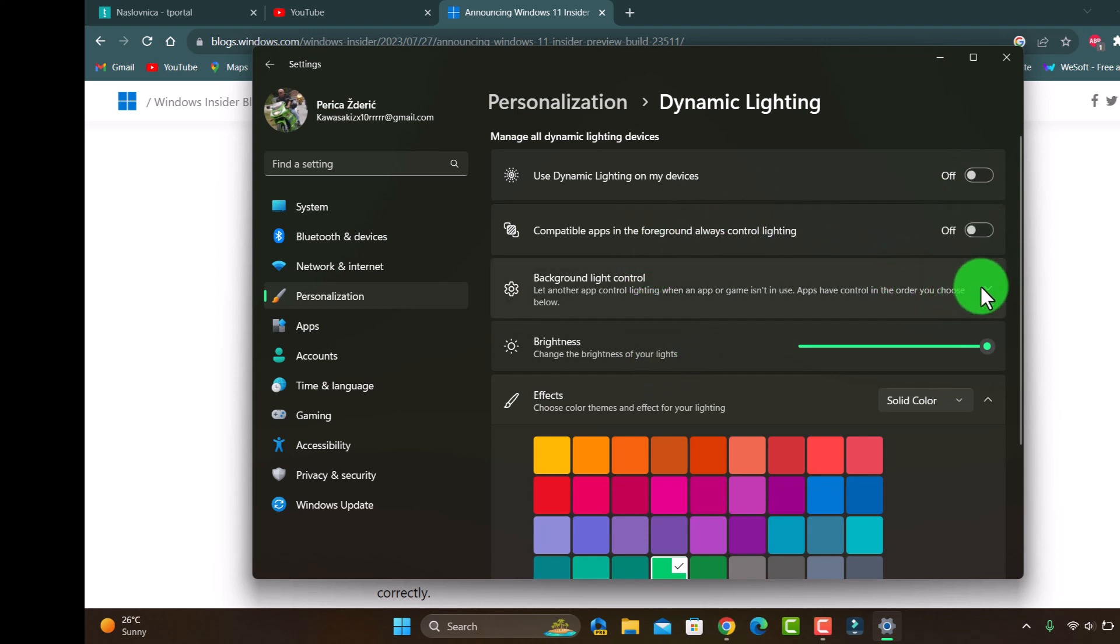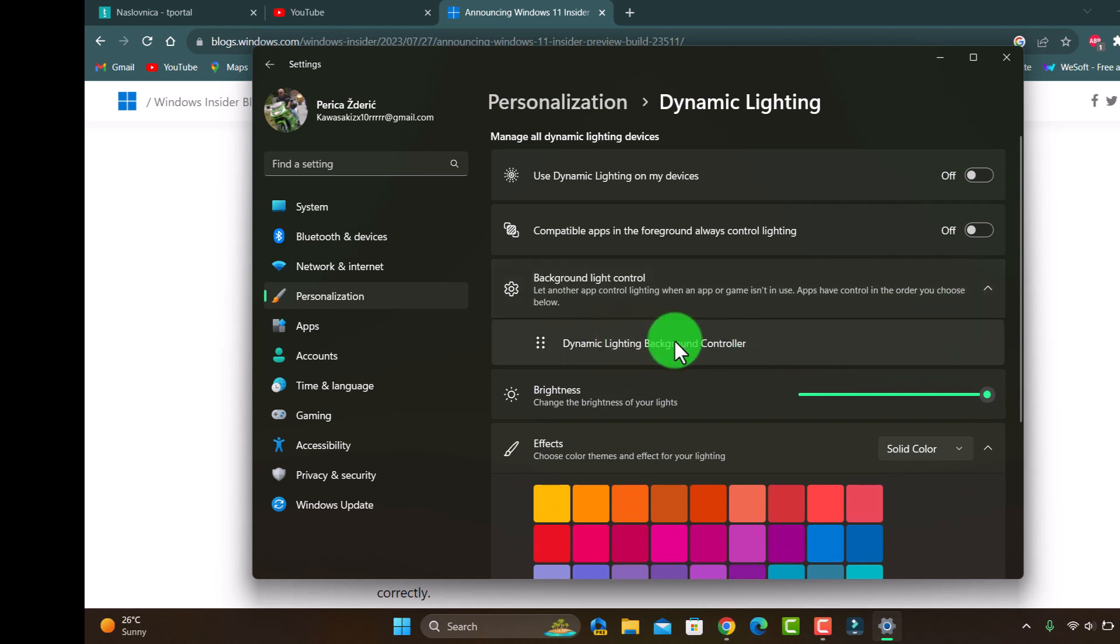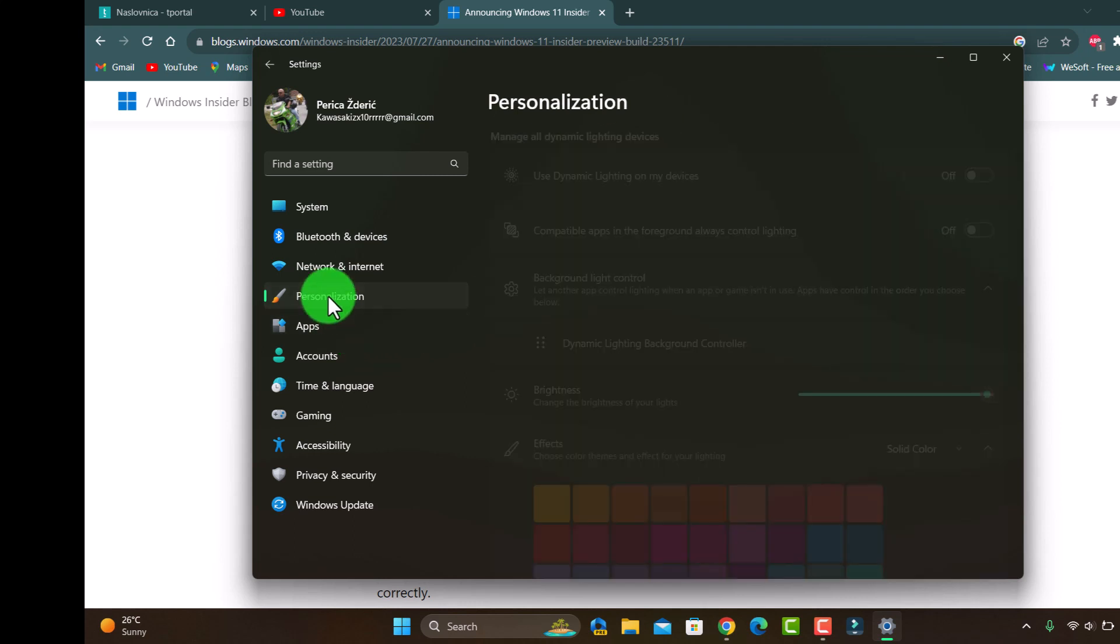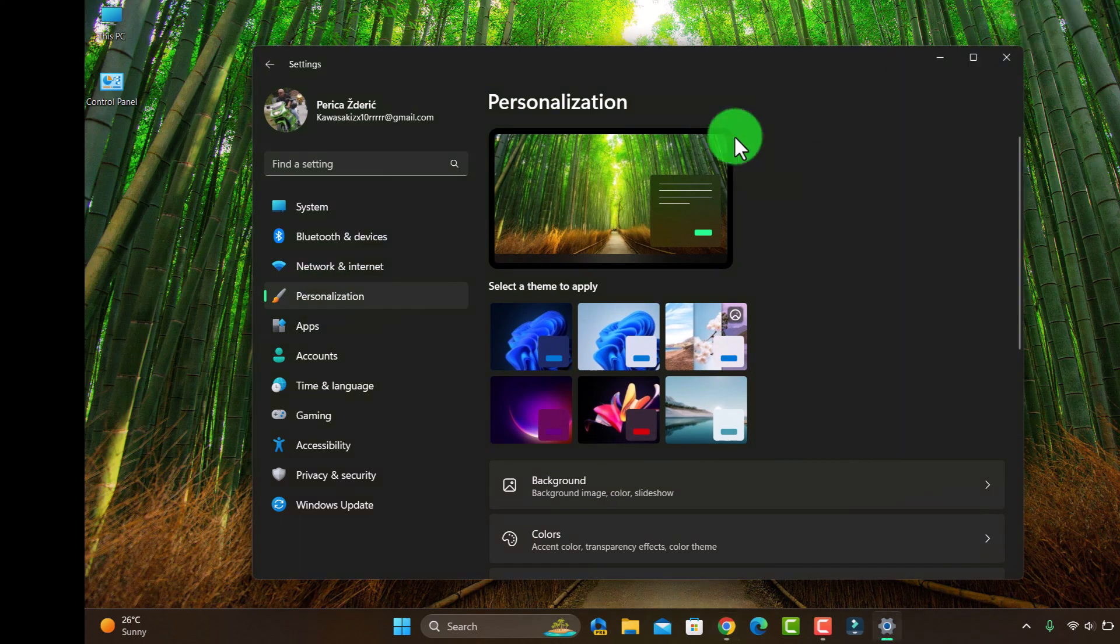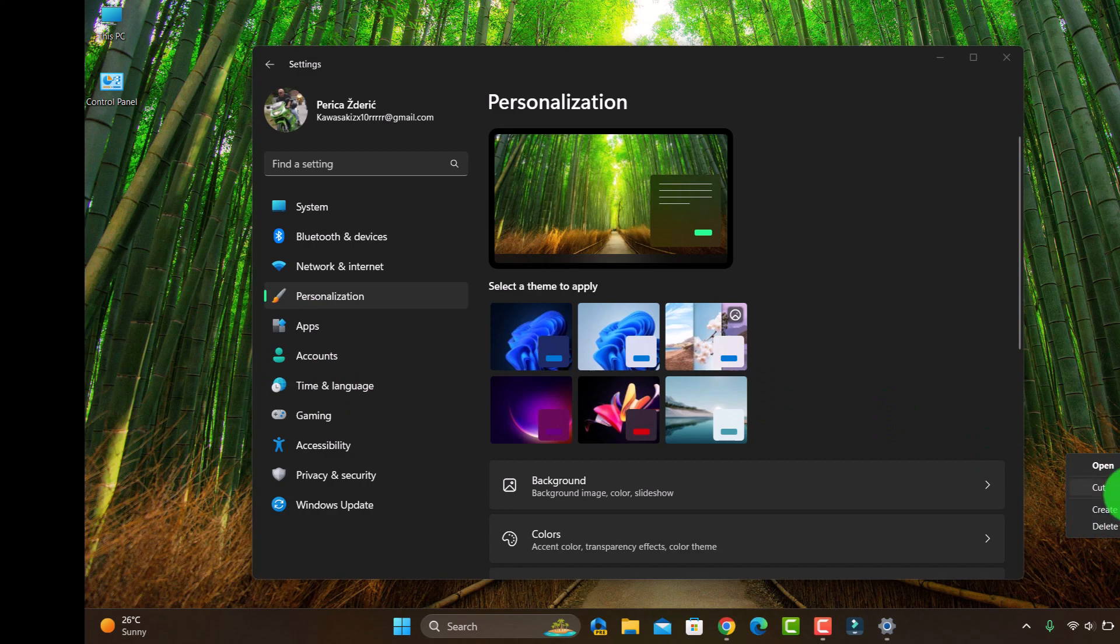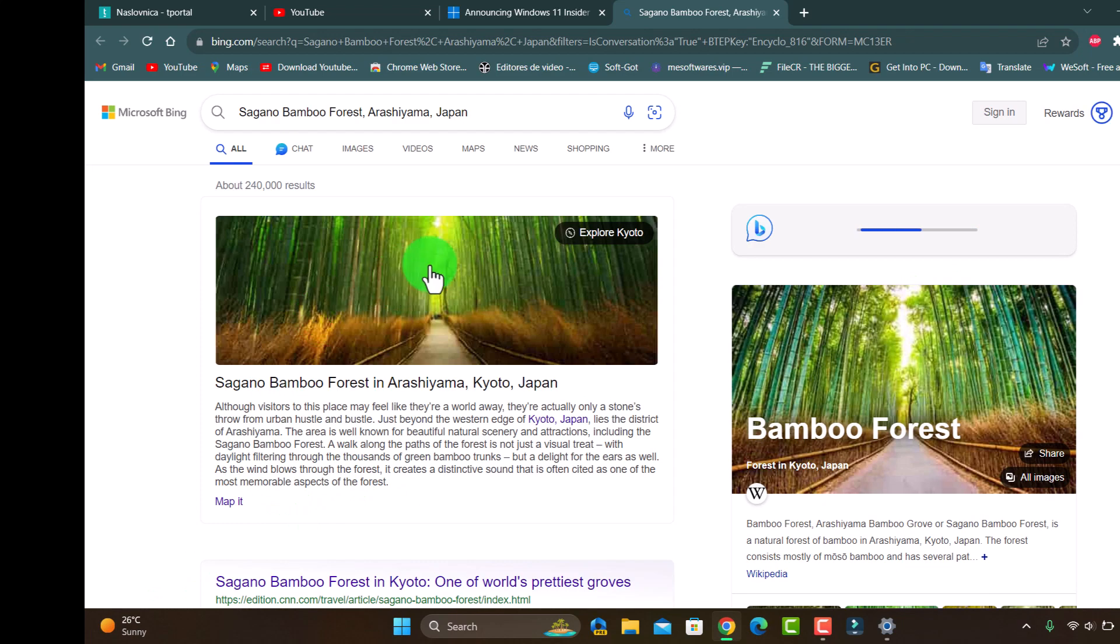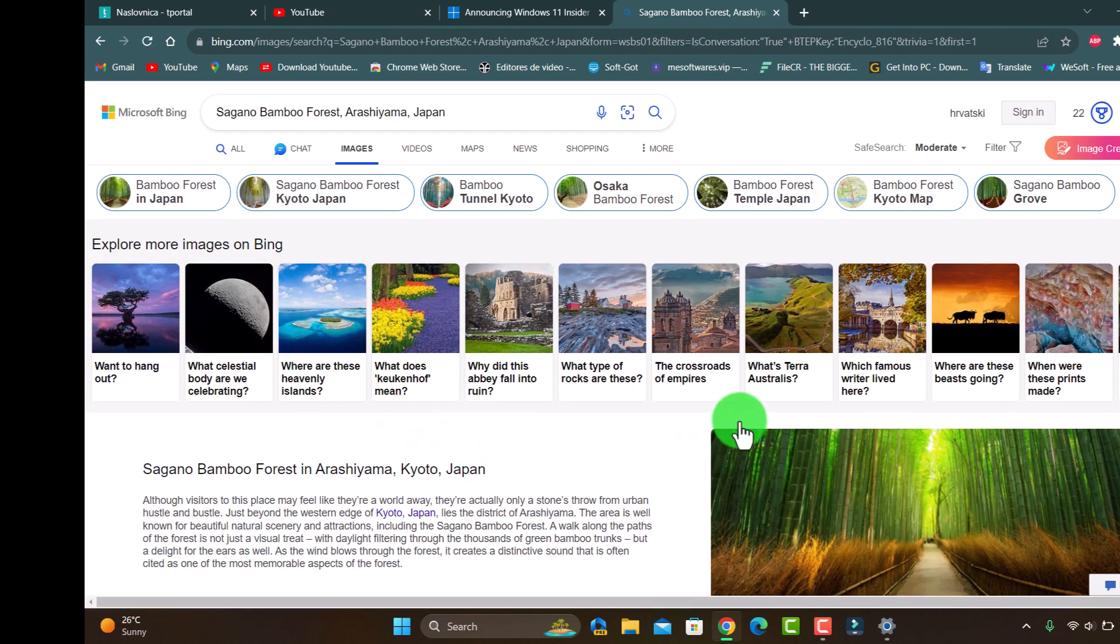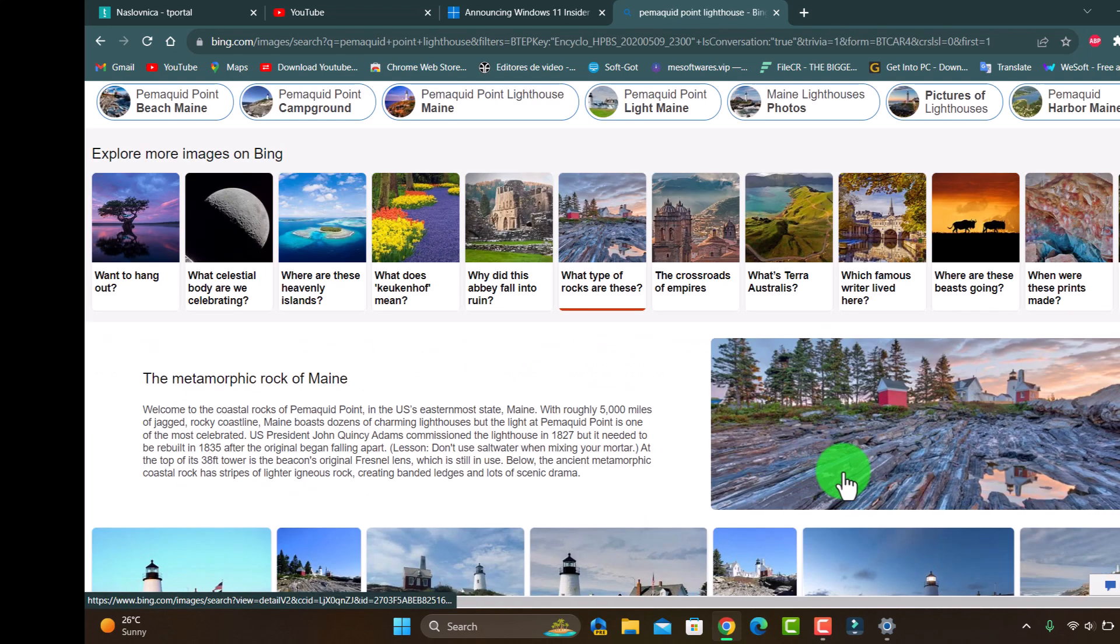Like I said, it's a background control. You see dynamic lighting background controller here. And guys that will be all for now. Like I said, Spotlight you can choose another picture and as you see you can click.